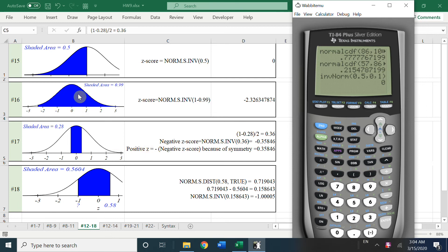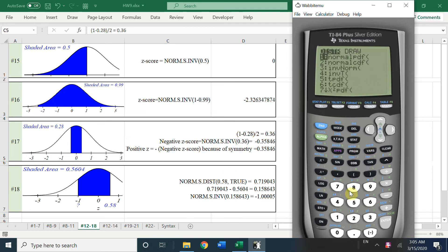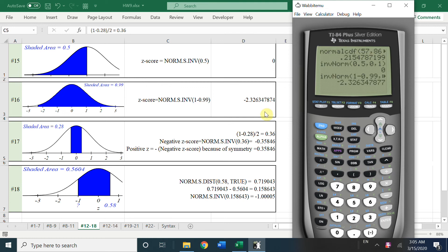For the second question, watch carefully — the shaded area to the right of the variable is 0.99. Because Excel's function only computes left-side area, we need 1 minus 0.99 to get the z-score. On the calculator, use invNorm with area = 1 minus 0.99, mu = 0, sigma = 1, and we get the same answer.